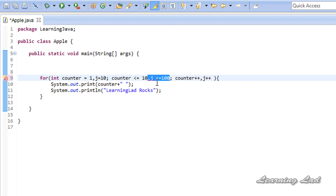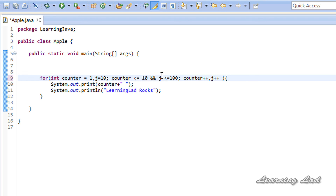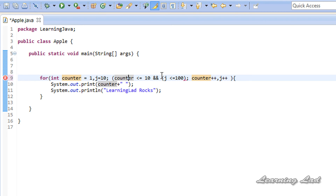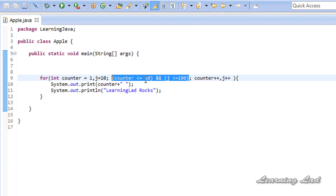You cannot write something like 'j <= 100' as a separate comma-separated entry in the condition — doing so will cause an error. What you can do is use logical operators such as 'and' (&&), grouped with parentheses, to form complex conditions. So you can use logical and comparison operators to build complex conditions, but not multiple conditions separated by commas.